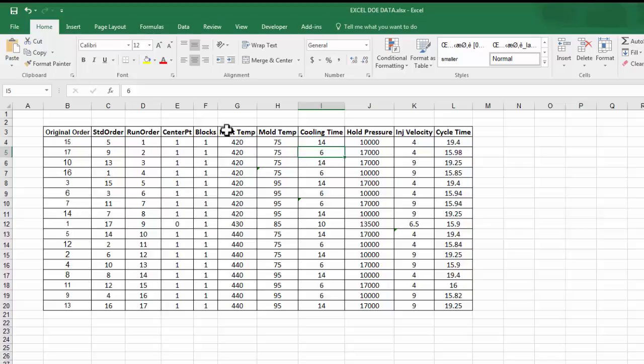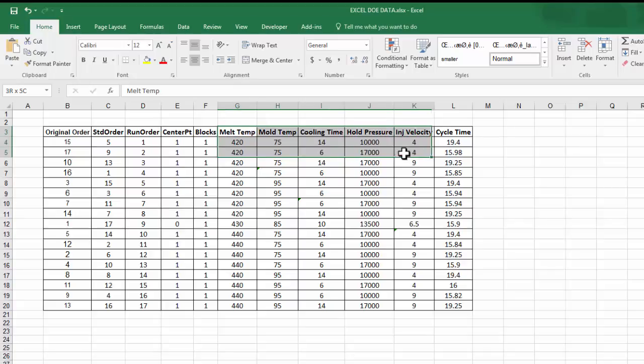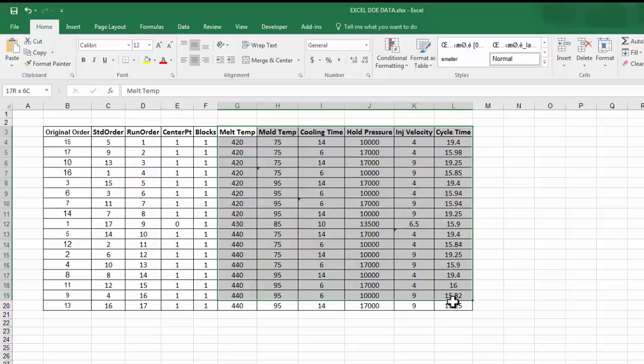Copy the information where your factors and your outputs are. Here, we have five factors that we are looking at: Melt temp, mold temp, cooling time, hold pressure, injection velocity, and our output is the cycle time.